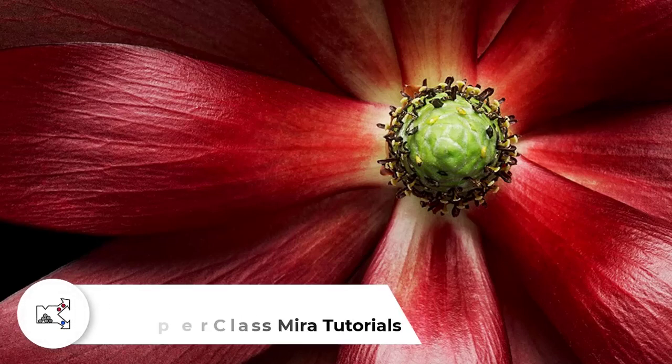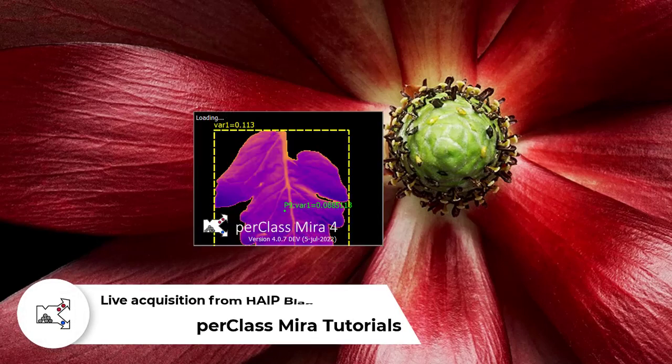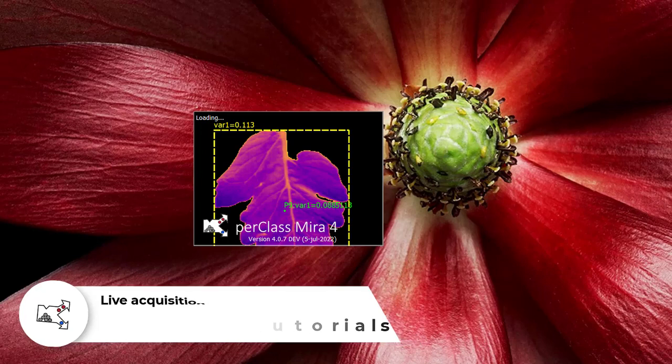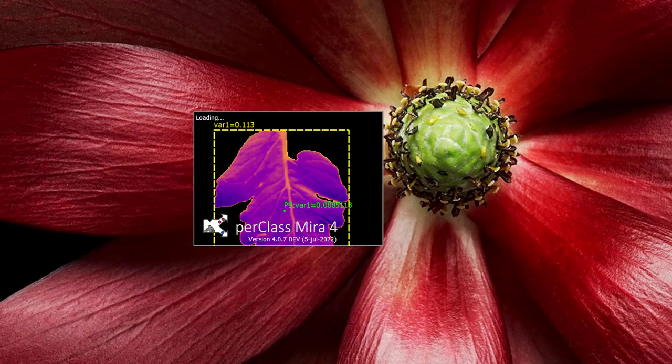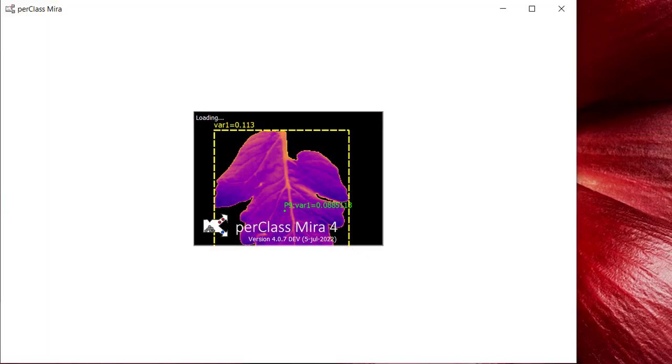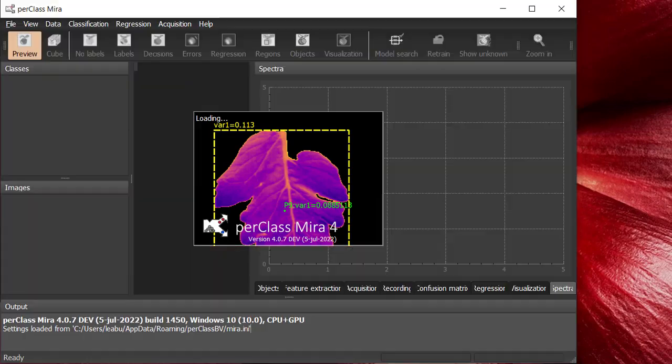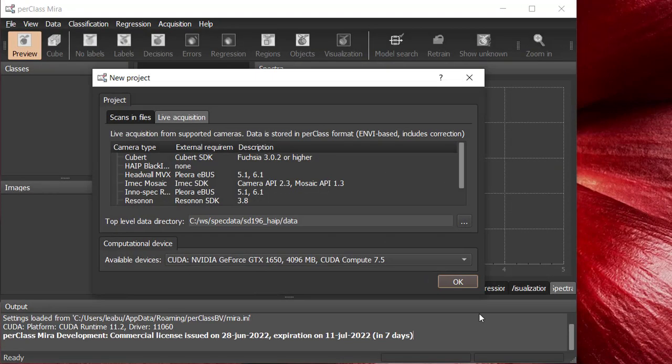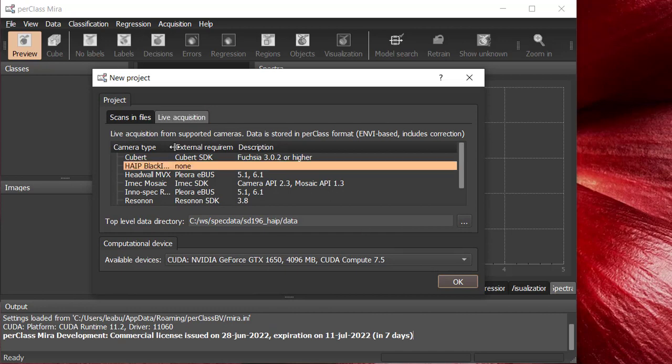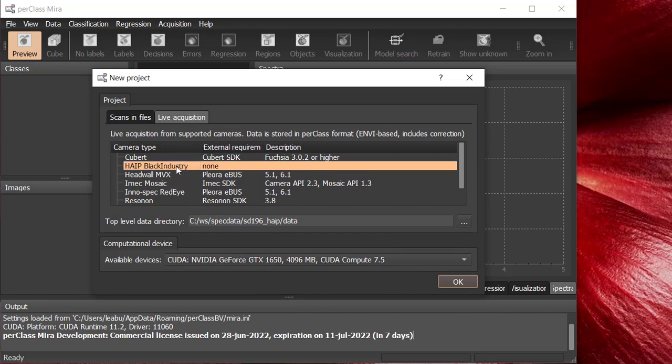Hi! Today I will present you how to record, build a model, and deploy live using Black Industry camera from Hype. In the latest release of PerClass Mira 4.0, a new live acquisition for this camera is available.